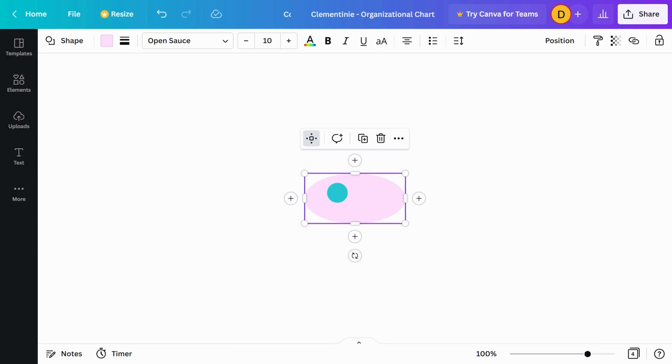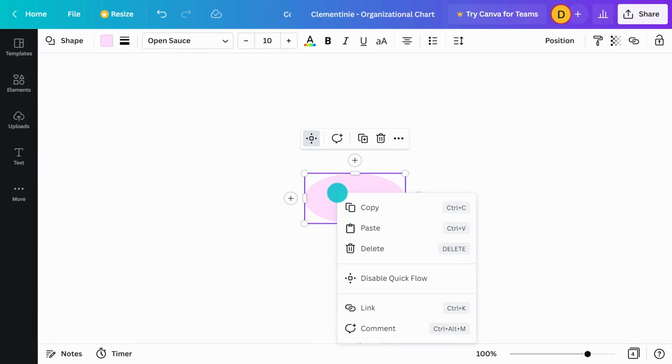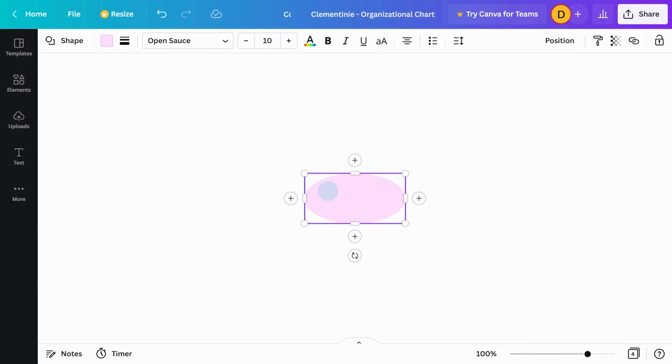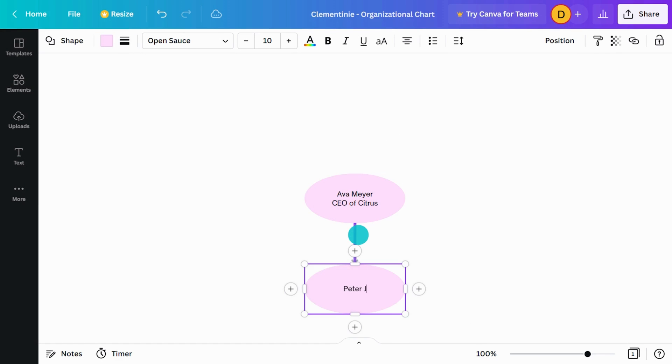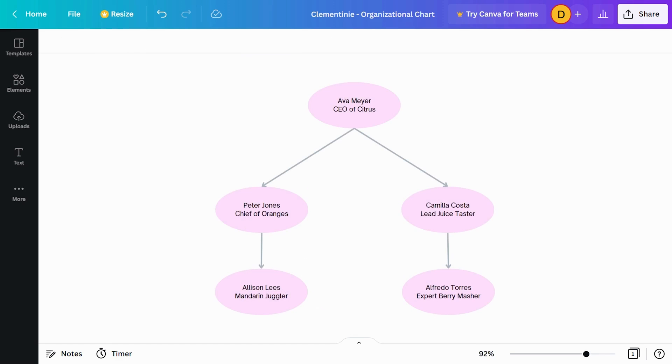You can enable or disable quick flow here. Then, add a stem underneath for senior managers or departments. And add everyone else into their respective teams.